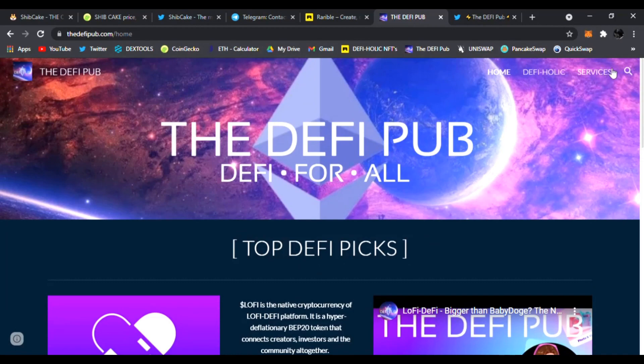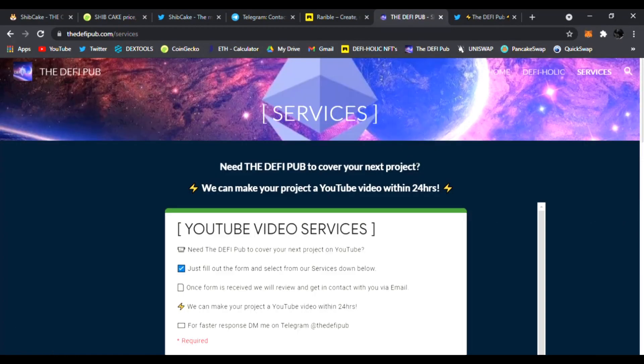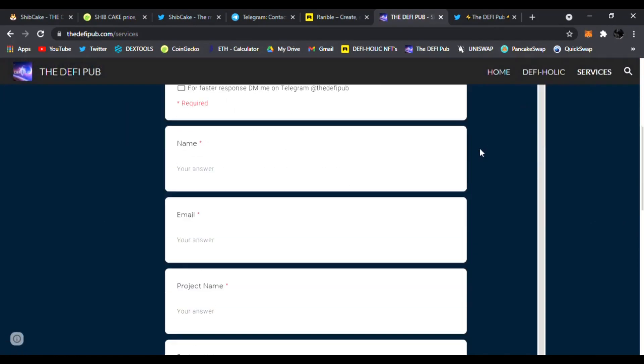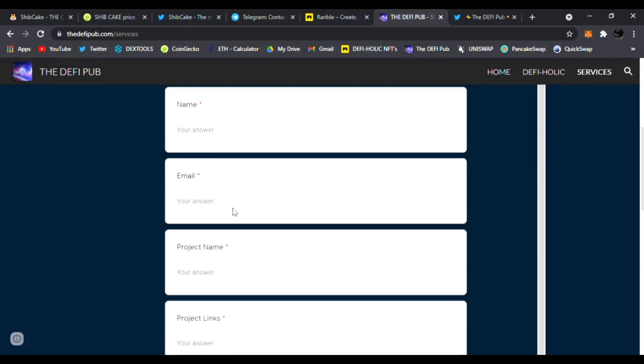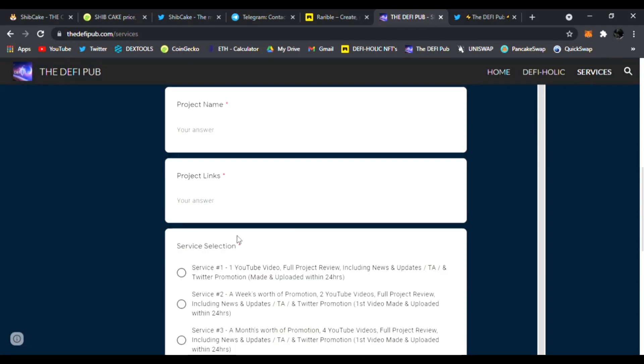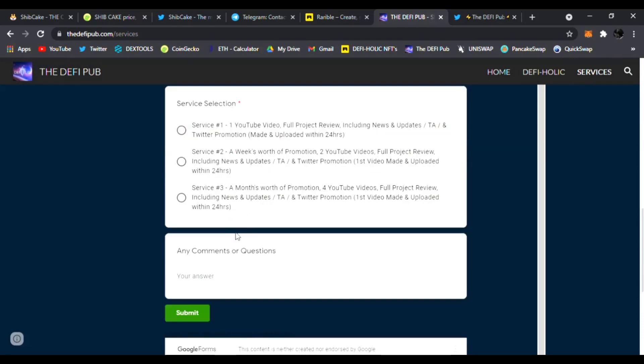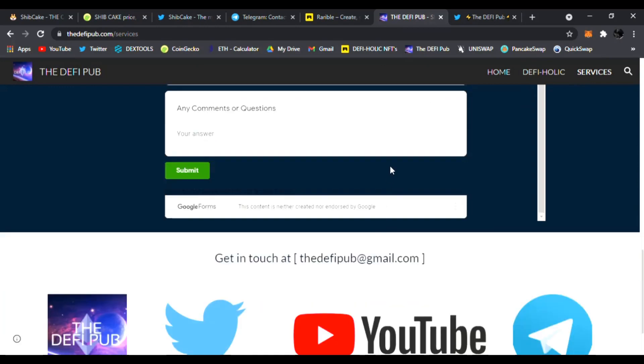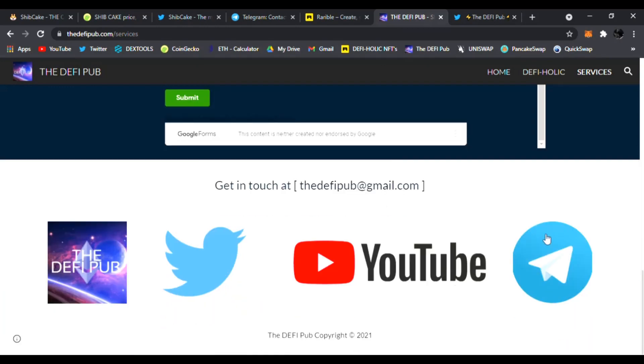And also if you know any project that needs a YouTube video done, click on my Services tab. I can make them a YouTube video, just fill out their name, email, project name, what service they need, any of their project links, any questions or comments, click submit and I'll email them back right away. For faster response just DM me on Telegram or email me right here.